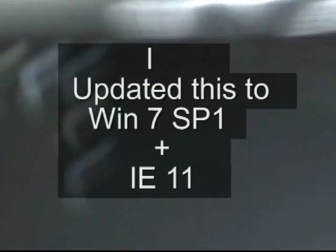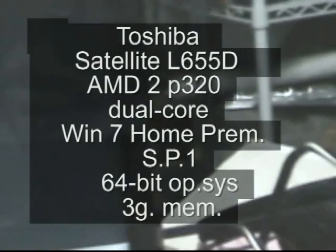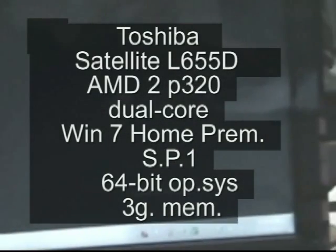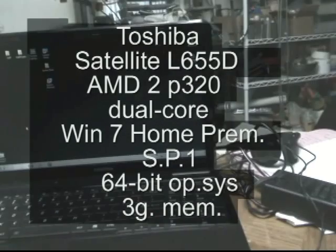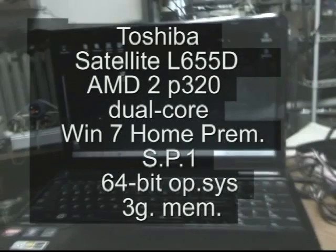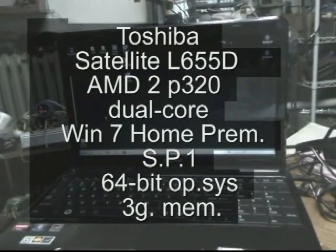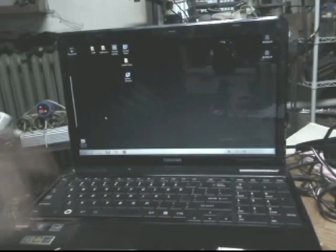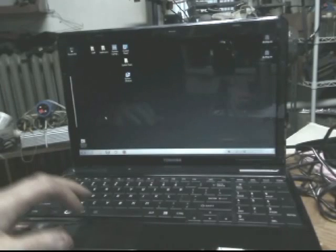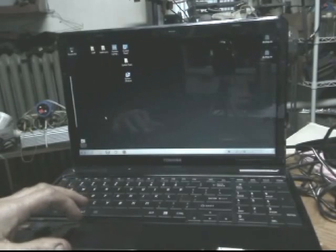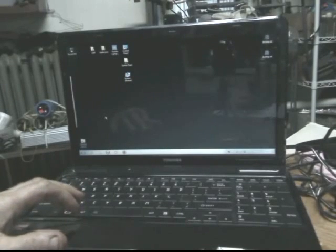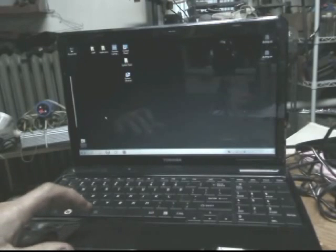This is an update on the Toshiba. It's 317. I have upgraded the Windows 7. It's now Service Pack 1.